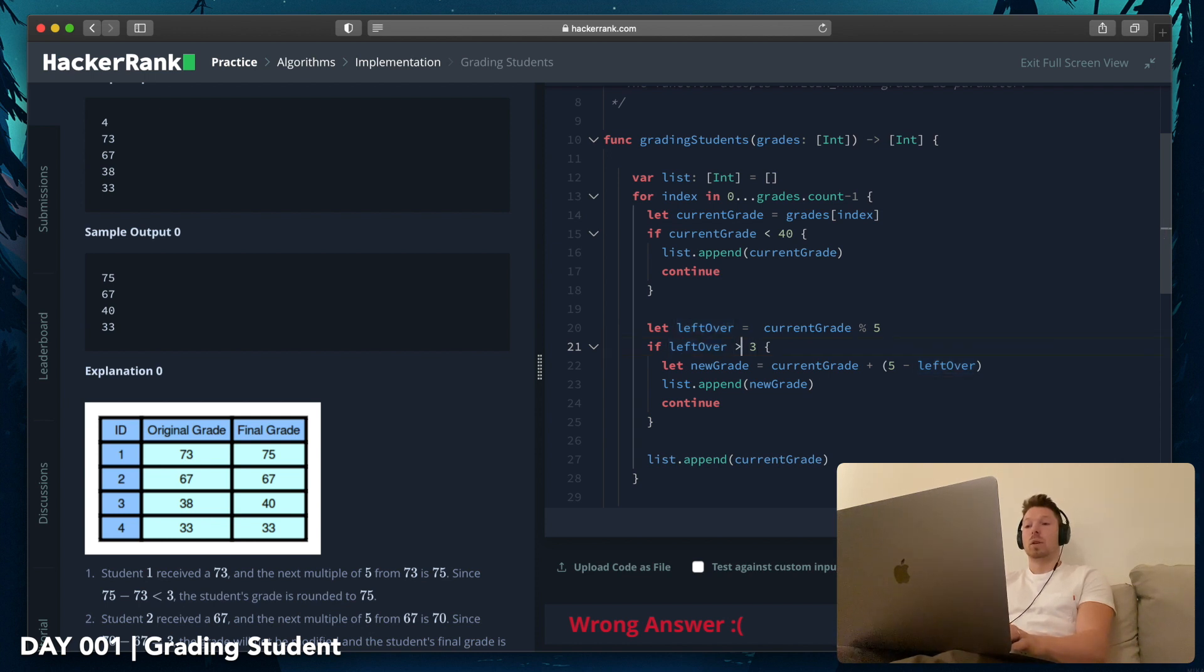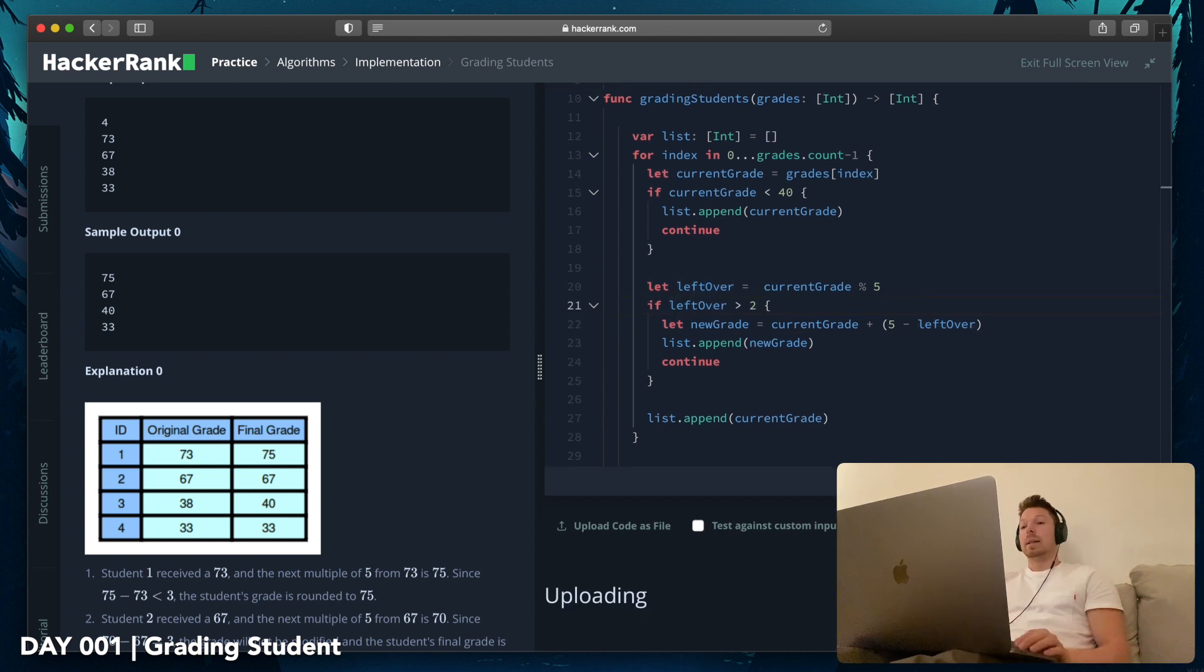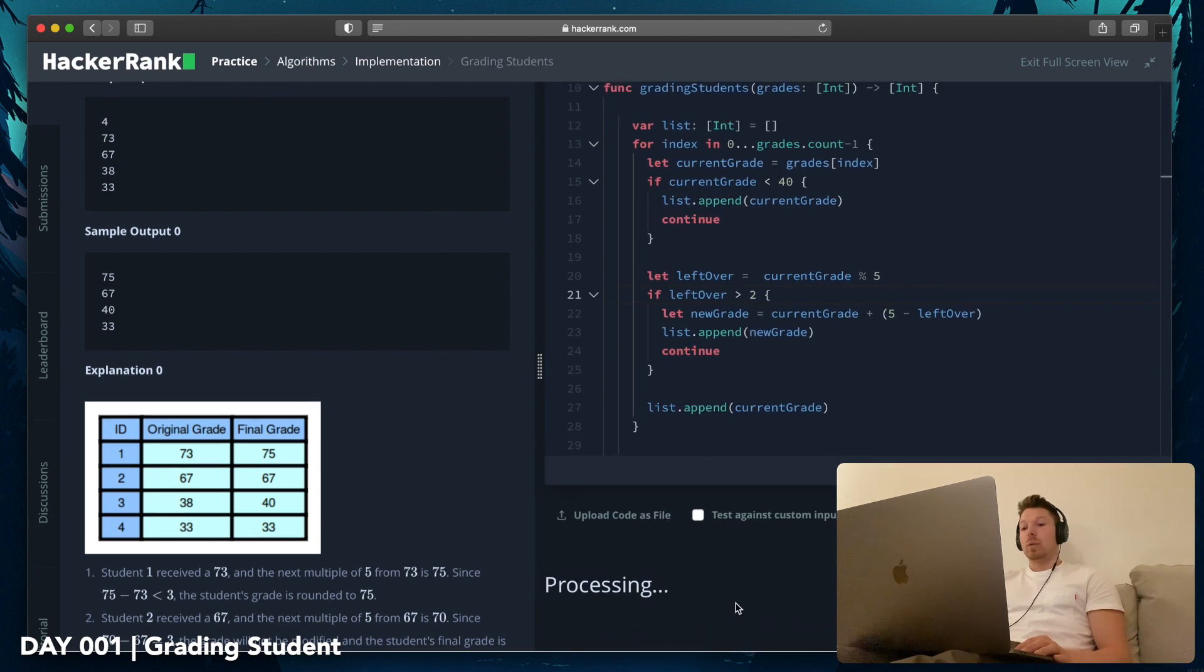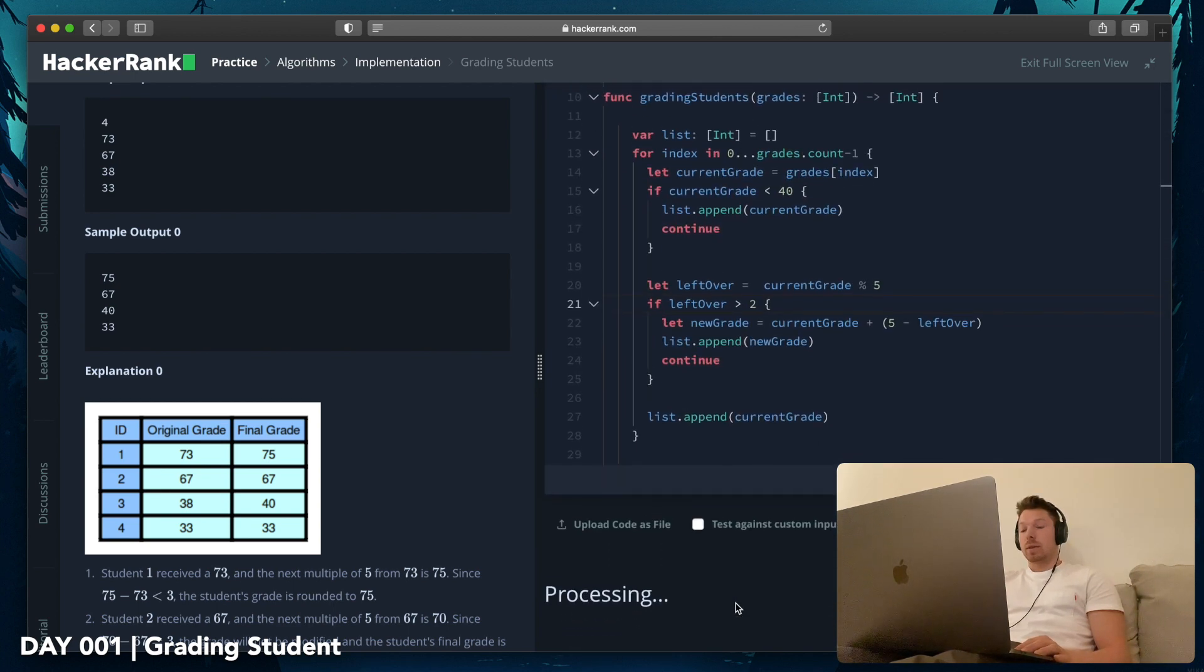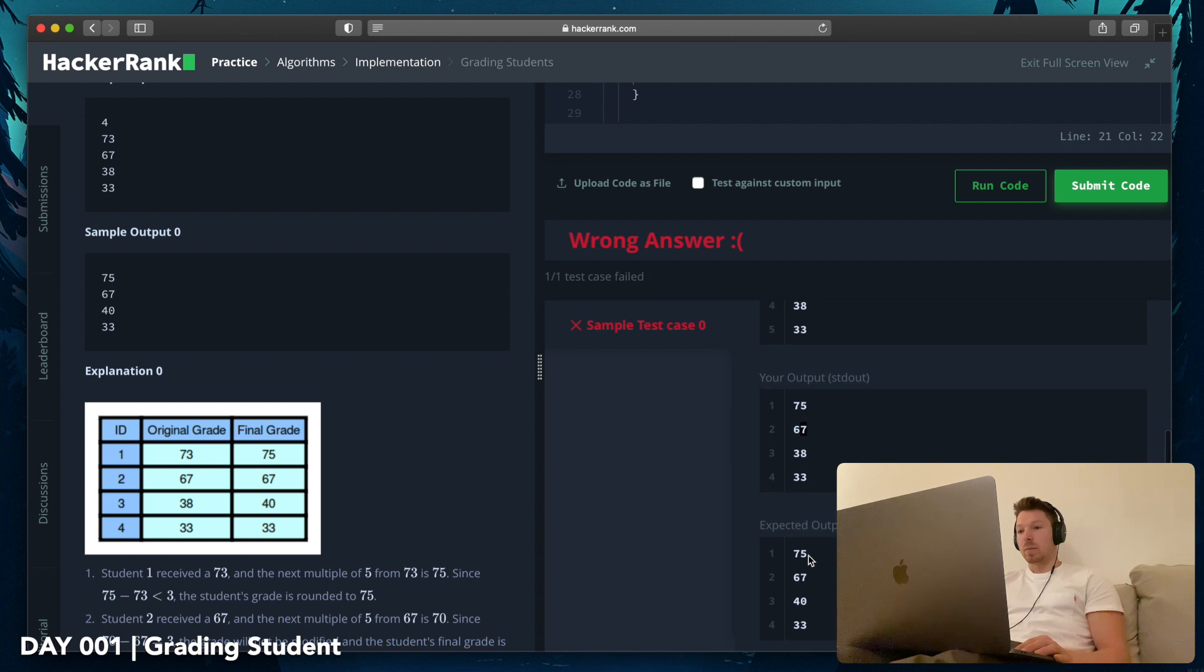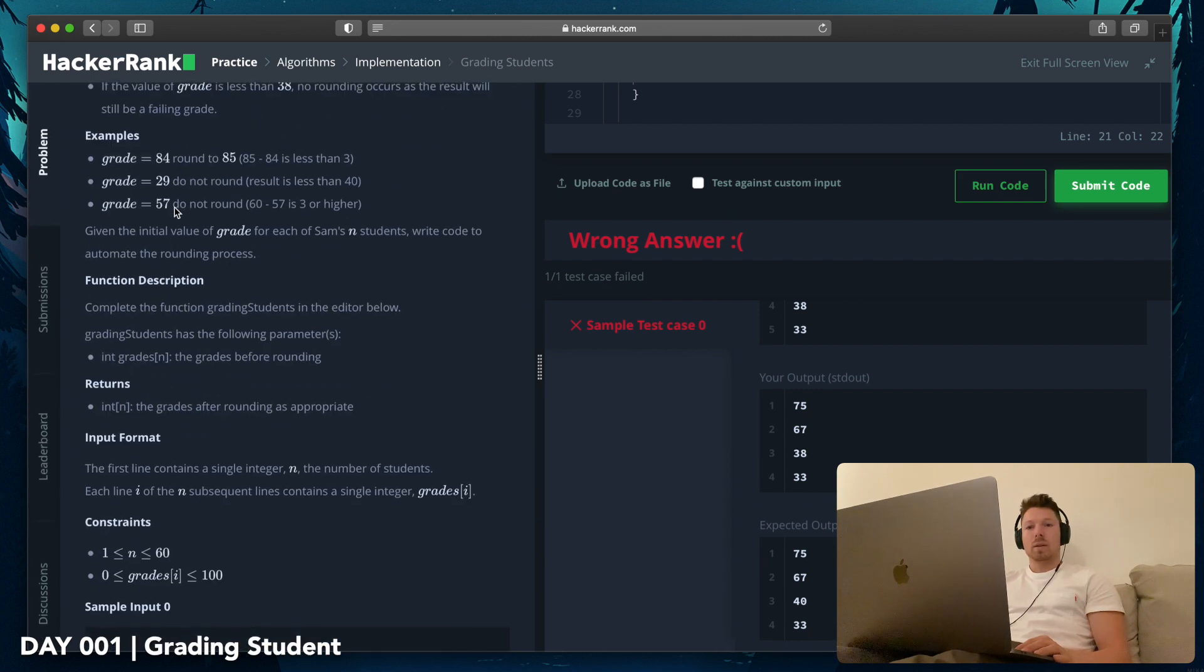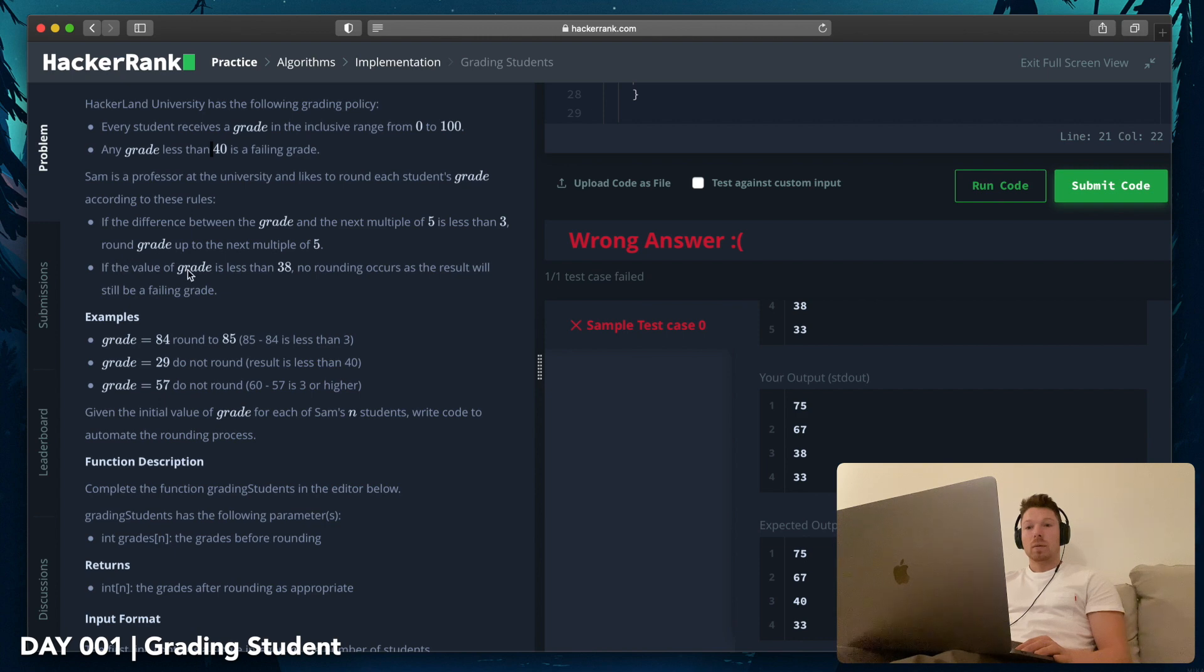Which we don't want to happen which, leftover is 2 and less than 3, it would actually happen. So instead we want to say bigger than 2 this way. Okay, now it should work. Come on, damn it. Input, your output, that looks all right. But expected output is 40. Really? I thought we're not rounding, but we are.